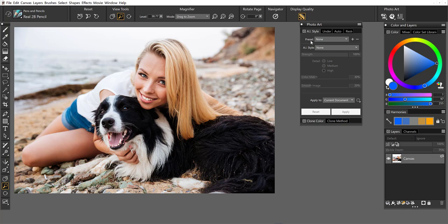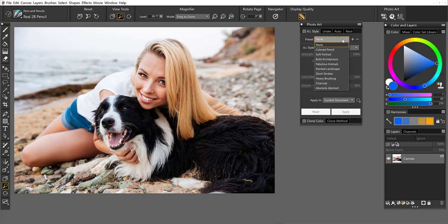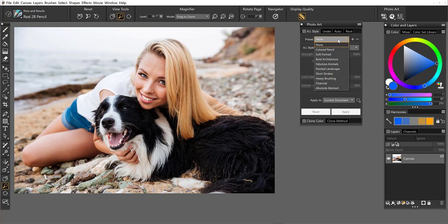On the very top we see some presets here and we have 12 of them for you to work with. And what we've done with these is to actually set up all of the settings that would be appropriate for the type of image that you're looking to stylize.